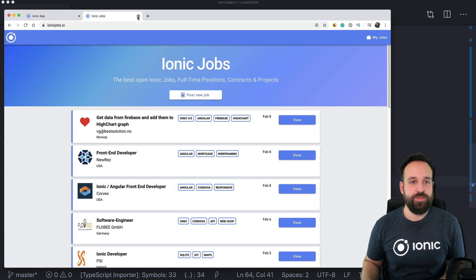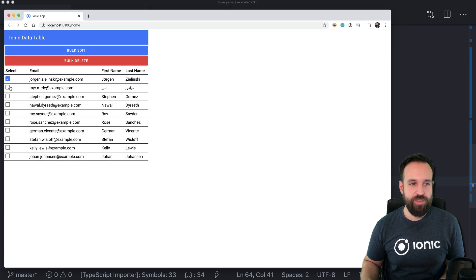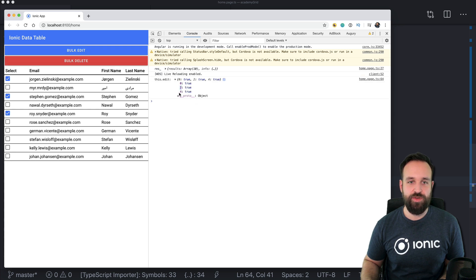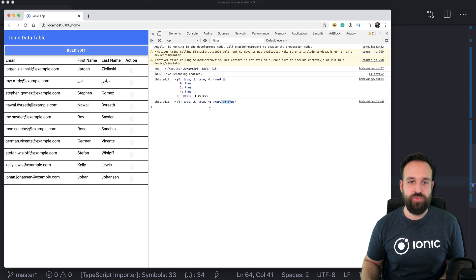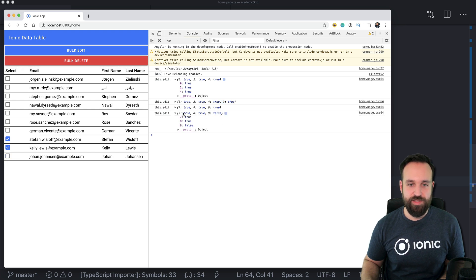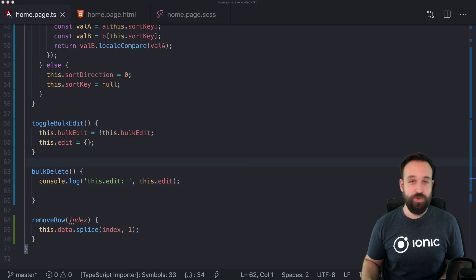So bulk edit — I select one, three, and this one. When we hit delete we see that we should delete index zero, two, and four. We can also add another one — we have a nine as well. If I remove it, seven, eight, nine — and now nine is false, so we should omit nine and only remove seven and eight. That shouldn't be a problem for us — we are JavaScript pros.